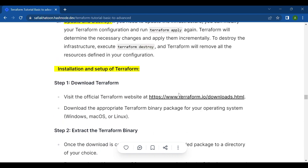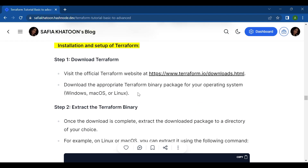Next, let's cover installing and setting up Terraform step by step. The first step is to download Terraform. Visit the official Terraform website and download the appropriate Terraform binary package for your operating system — whether that is Windows or Linux, download the binary package according to your OS.